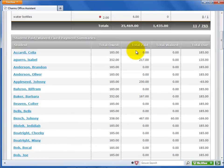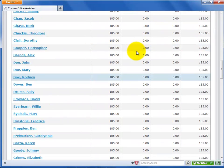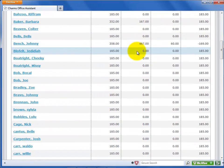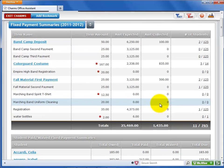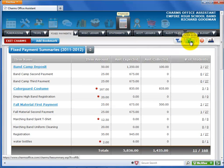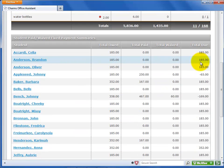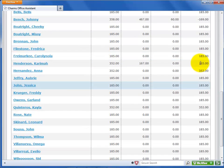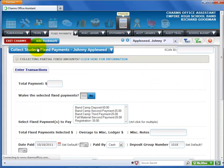The lower section initially shows a list of all students who have payment transactions, with the total value of all fixed payments paid. You can turn filters on to manage the list of students. You can also click on a student's name to open the fixed payment ledger screen for that student.